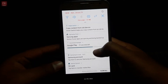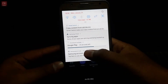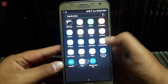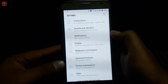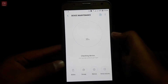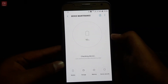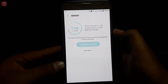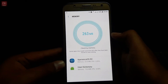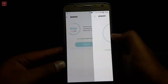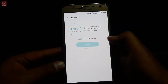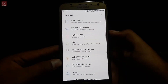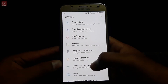Let's go into Settings, then Device Maintenance, and see how much RAM we get with this ROM. We got 411 MB RAM — it's pretty impressive. Let's talk about some features.